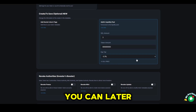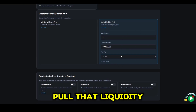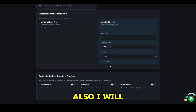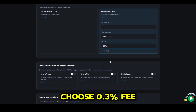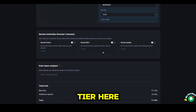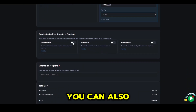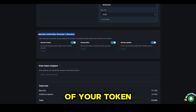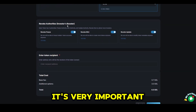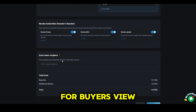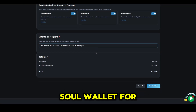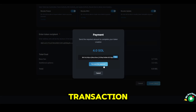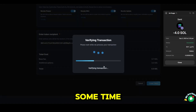Remember, you can later pull that liquidity and have all your Solana back. Also, I will choose the 0.3% fee tier. Here, you can also check all three boxes to increase the credibility of your token — it's very important for buyers' perception. Here, I'll add my SOL wallet for creating my token and make a transaction. This might take some time.